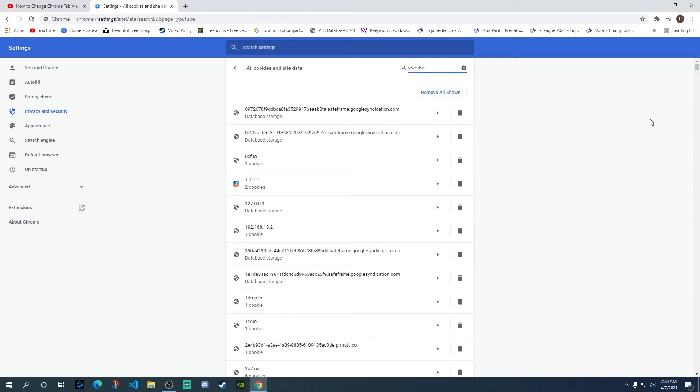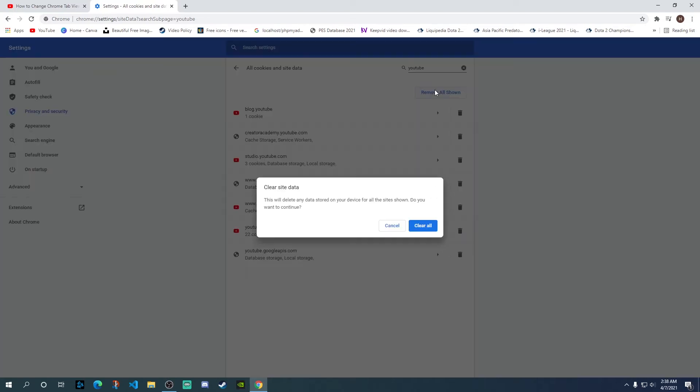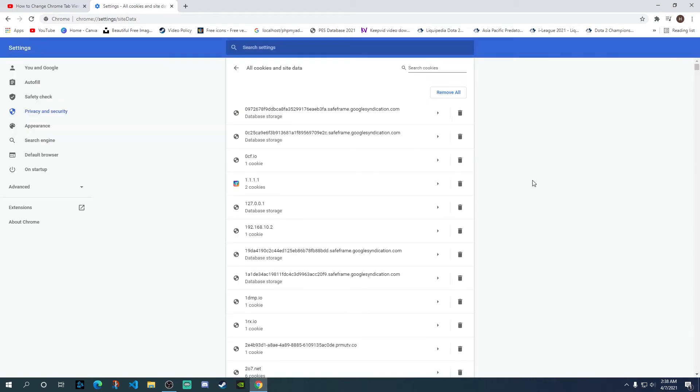So you need to type in YouTube here and that will show you all the cookies related data related to YouTube. And then you need to click on Remove all shown. When you click on that, it will give you a pop-up to clear all. Just click on the Clear all option.